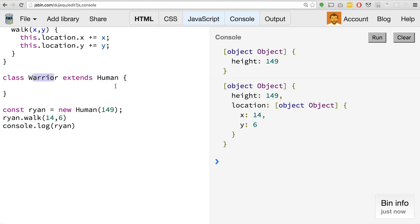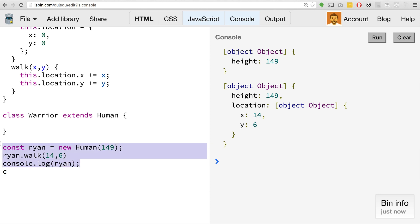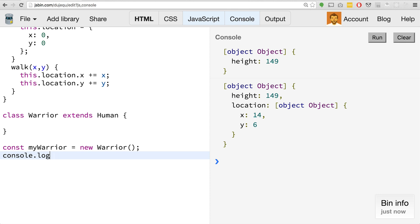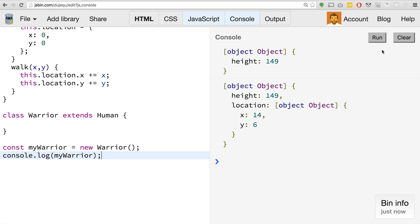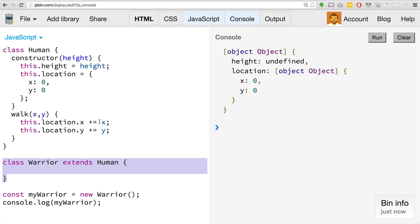The warrior class is going to inherit all of the properties from human. If we actually go ahead and go down here and say const myWarrior equals new warrior, and we go console.log myWarrior and clear this and run, we can see that our warrior, I forgot to pass in the height, but our warrior, just this basic declaration up here, is getting all of the different features from our human class.